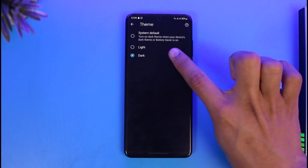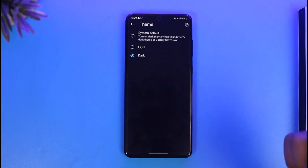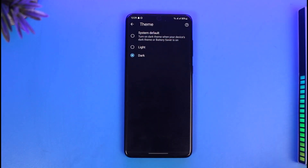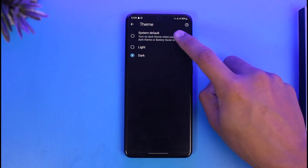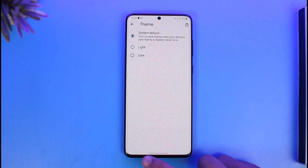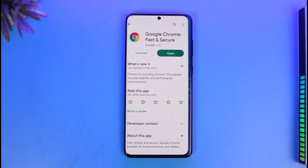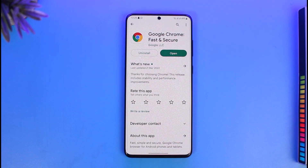But if you don't want that to be the case, you can directly select Dark Mode, and instantly, just like that, your Chrome will be successfully switched to dark mode. This is how you can get dark mode on Chrome.